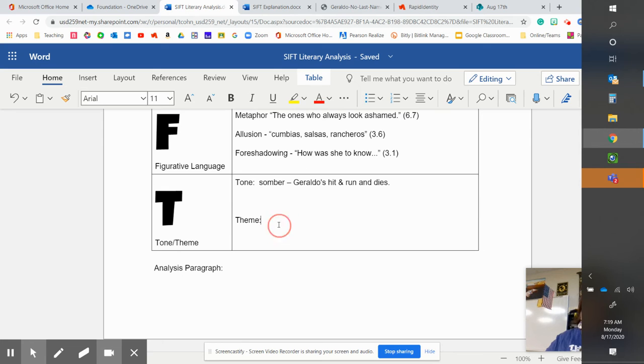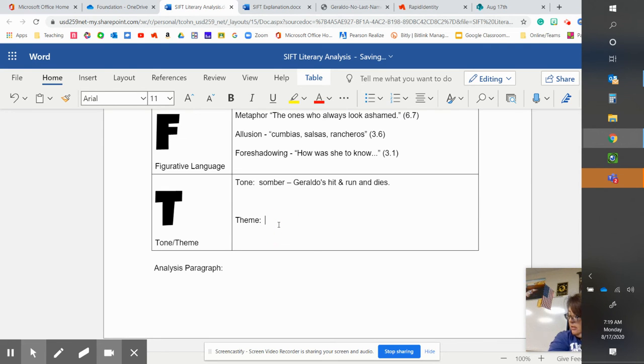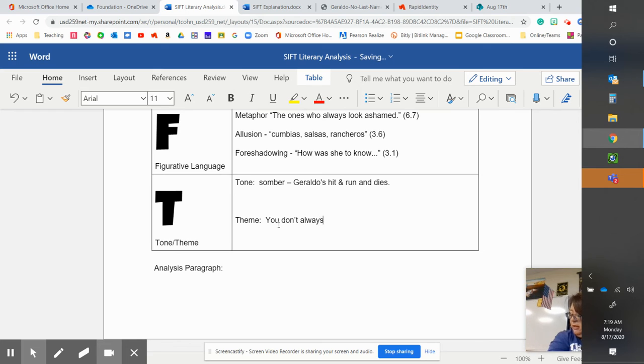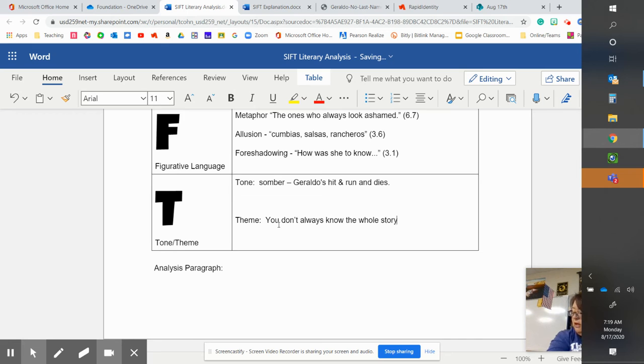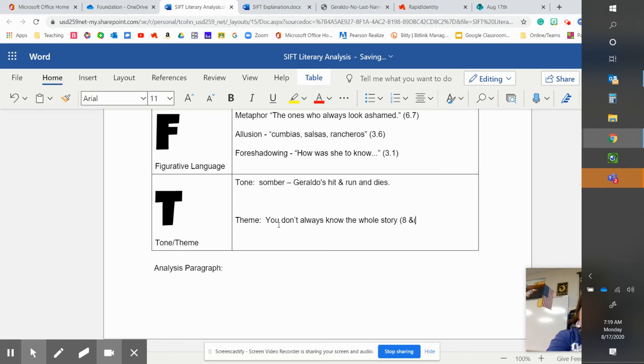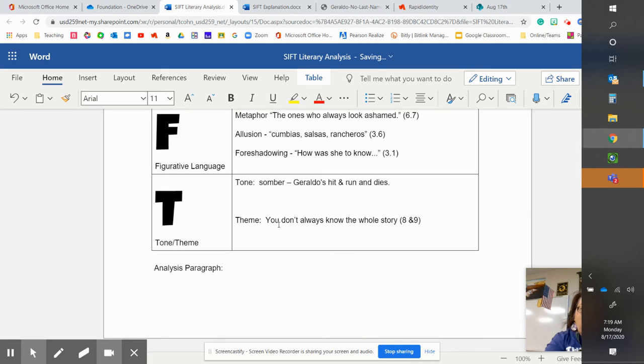The theme is that you don't always know the whole story, right? And that's in paragraph eight and nine. Because we don't know. Maren doesn't know his whole story. But the audience does.